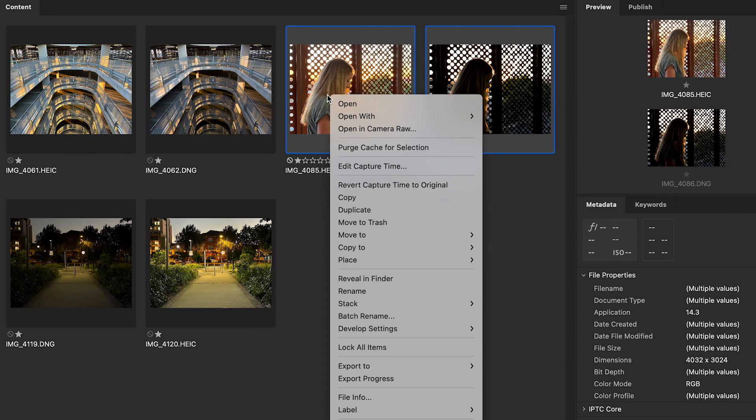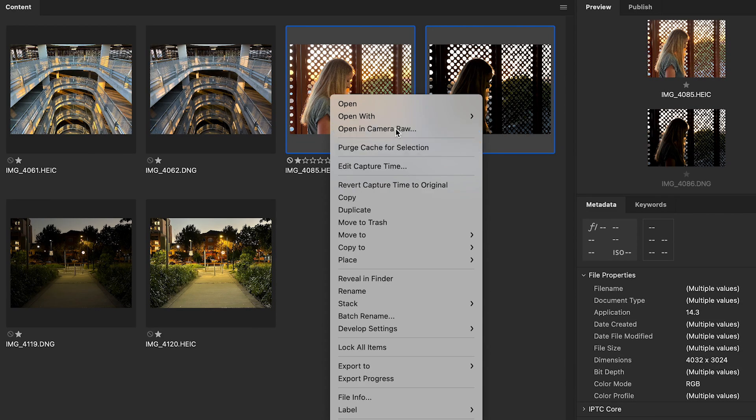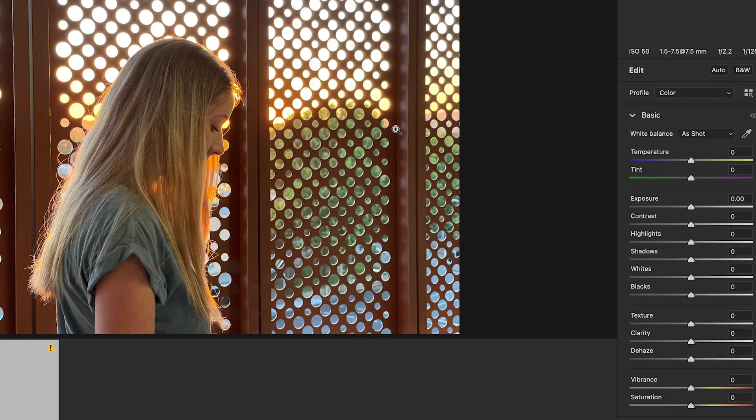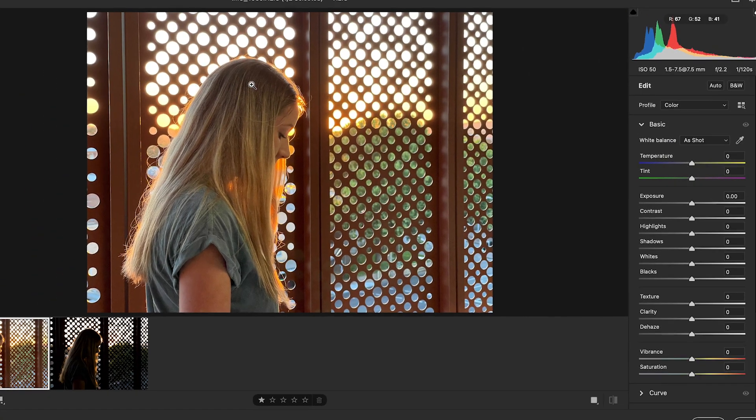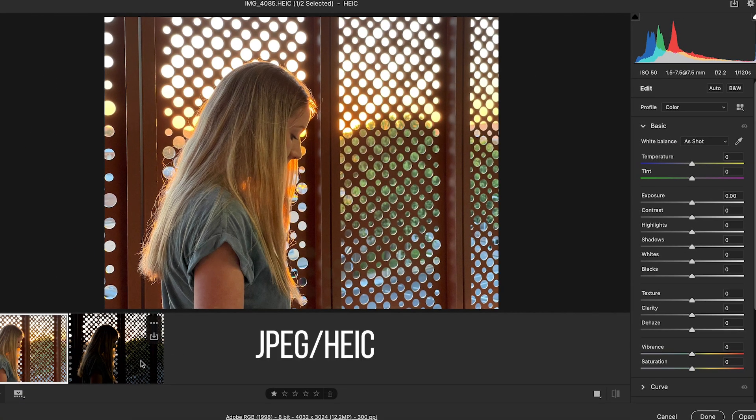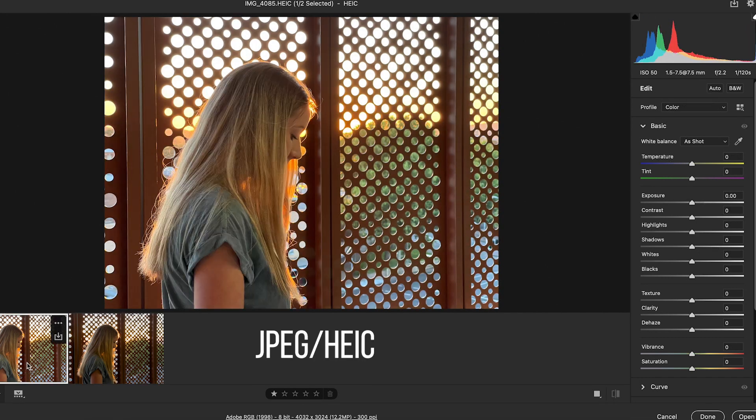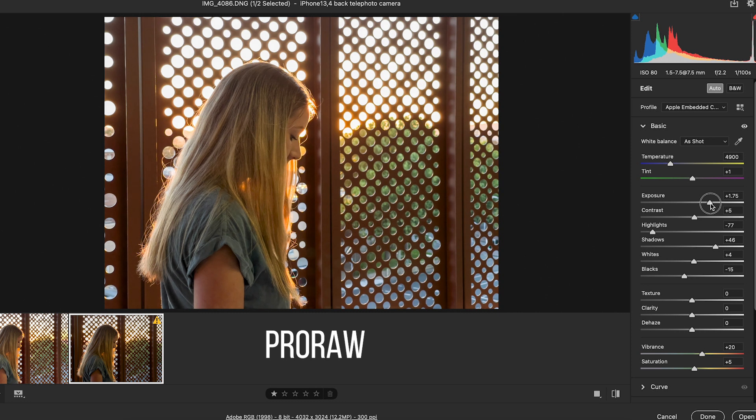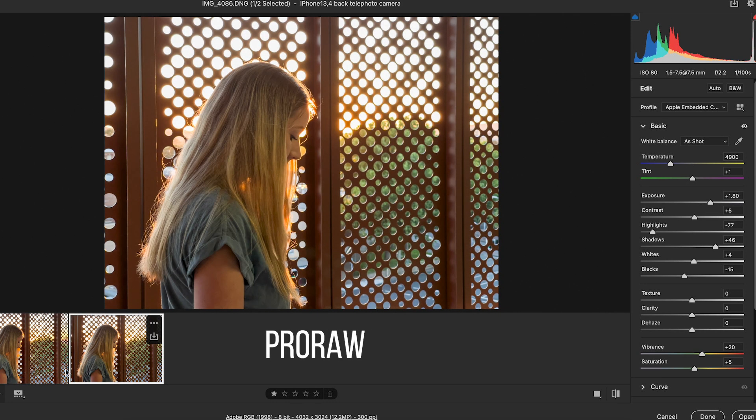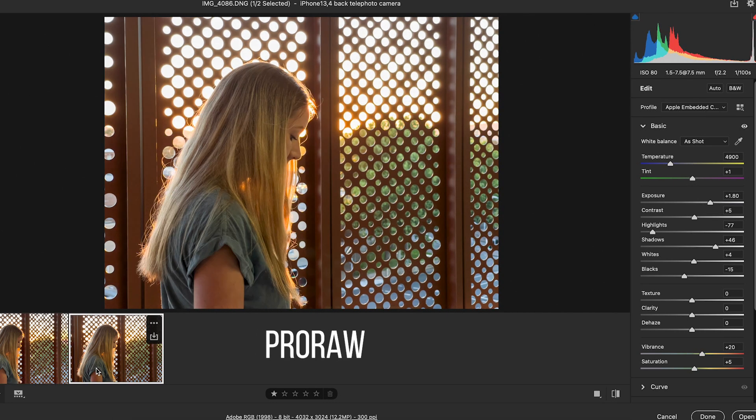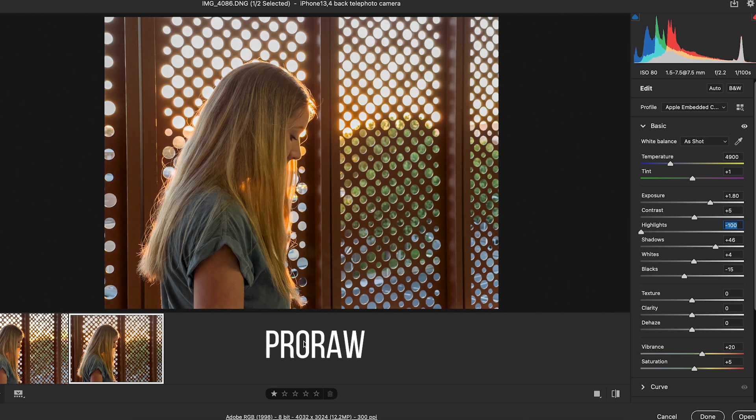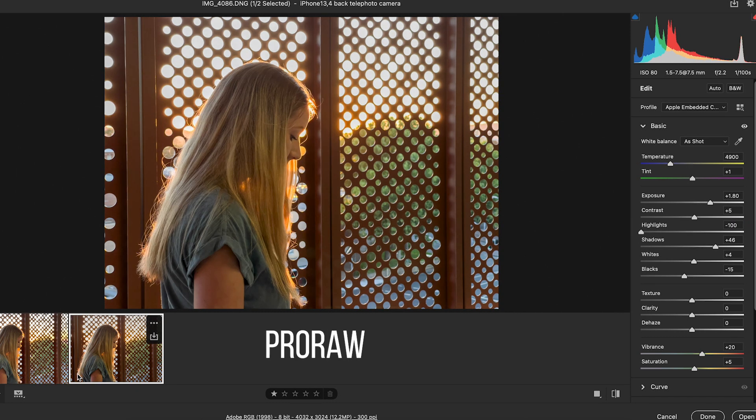So then these next two images, we'll open these up in Camera Raw. You can see we've got the HEIC versus the Apple ProRAW file here. I'll just hit auto and we're still a little bit dark. So I'll bring the exposure up on that just to try and match that more closely. Bring the highlights down. That's quite similar.